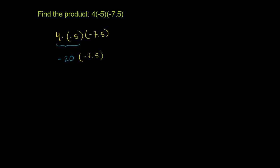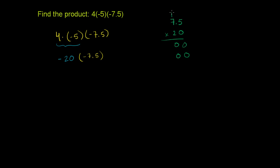So let's figure out what that is. We have to multiply 20 times 7.5. We could do that out here. So 7.5 times 20. 0 times 5 is 0. 0 times 7 is 0. Put a 0 here, because we're obviously not going to multiply by 2. We're actually multiplying by 20. So 2 times 5 is 10. 2 times 7 is 14. Plus 1 is 15.